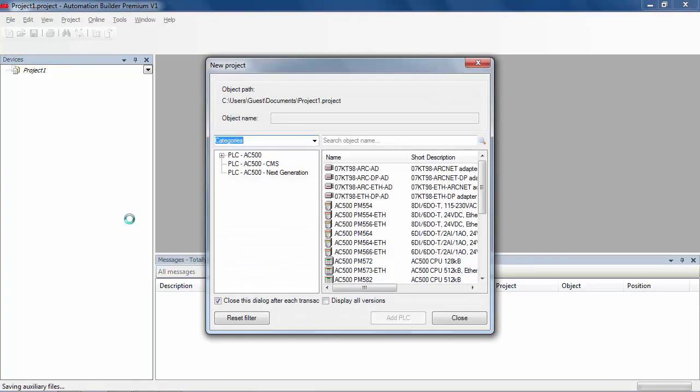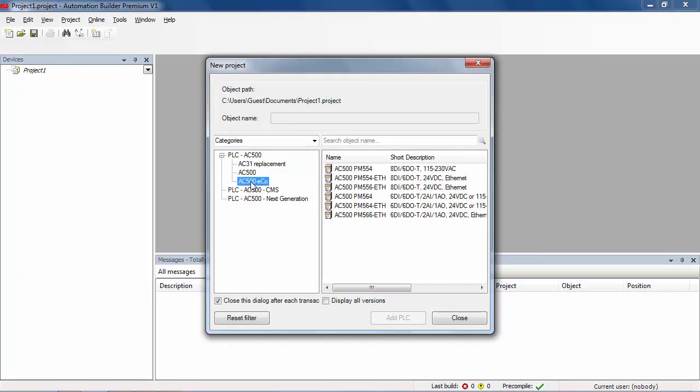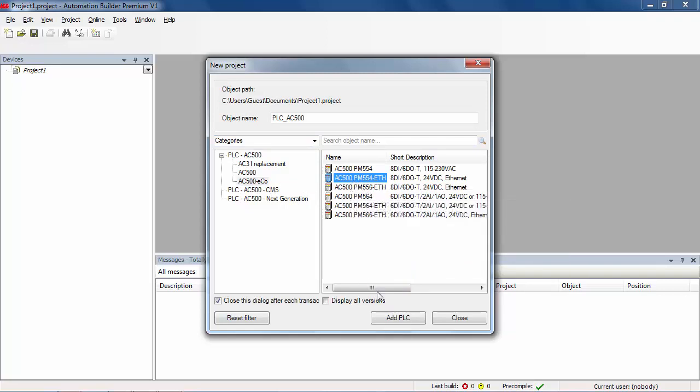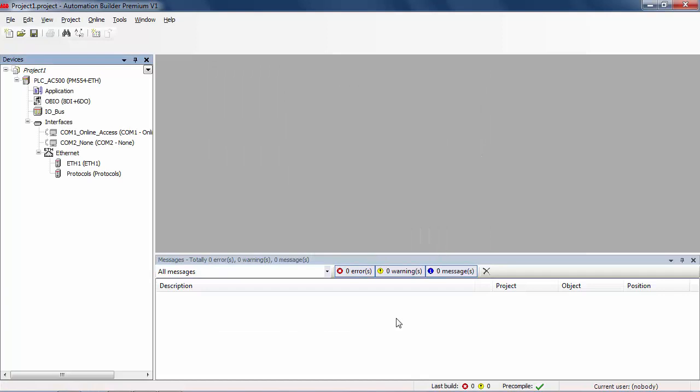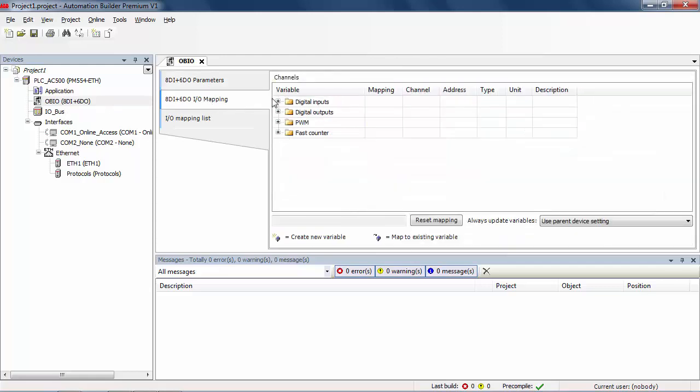Specify a project name and a location where this project will be saved in this computer. Then next, first select in the list the PLC device of your choice in AC500 ECO CPU range, here PM554 Ethernet. In order to demonstrate an exchange between AC500 ECO CPU and the CP600 ECO, we are going to use some onboard inputs and outputs present on AC500 ECO CPU. After selecting the module onboard IO, you will be able to configure the module and its channels, and then map its inputs and outputs using the IO mapping tab.